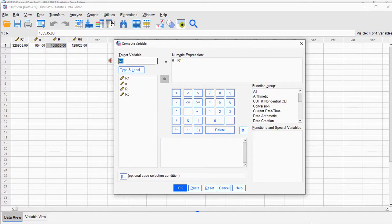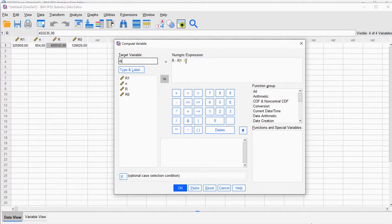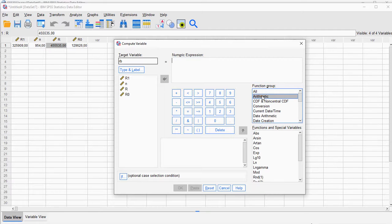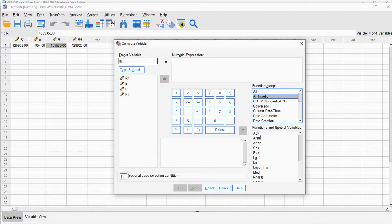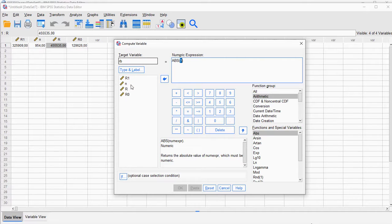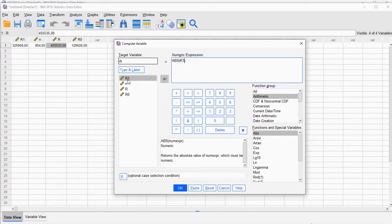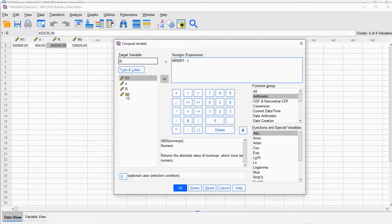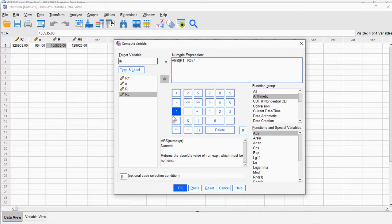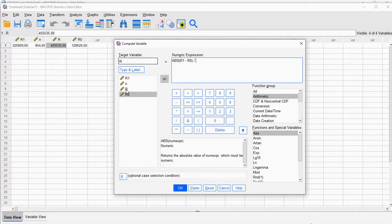It's going to be the absolute—so under Arithmetic you will see the absolute function, which basically means to ignore a negative sign if it's there—of the first sum of the ranks minus the other one, and divide all that by the sum of all ranks, which is this one. Click on OK.